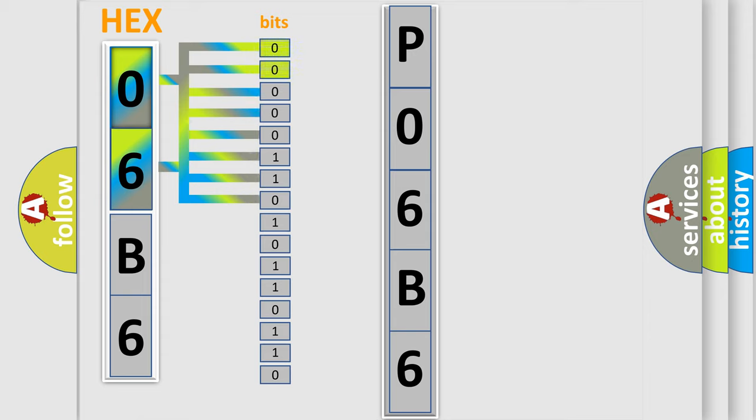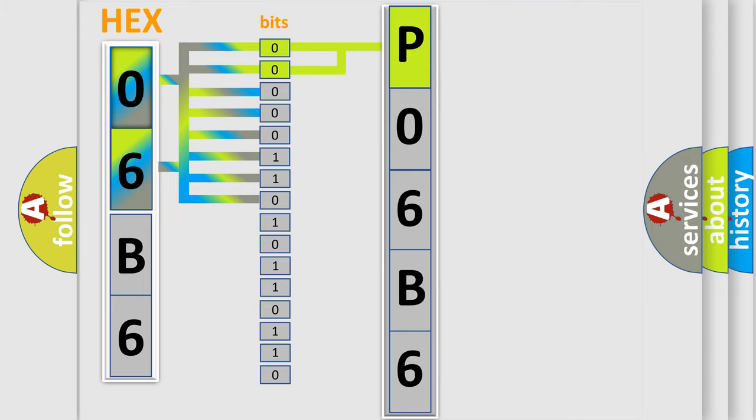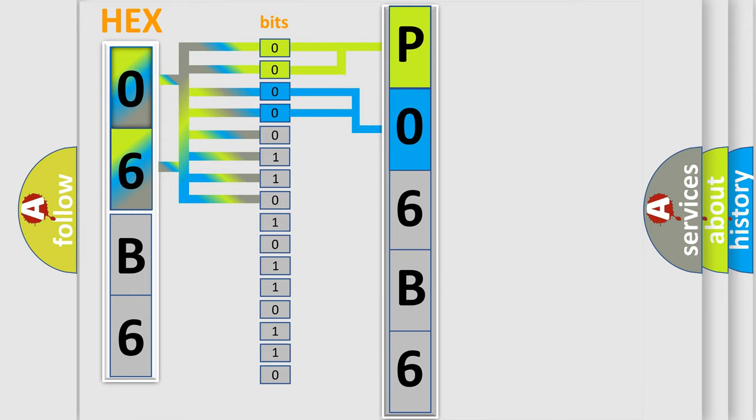By combining the first two bits, the basic character of the error code is expressed. The next two bits determine the second character. The last bit styles of the first byte define the third character of the code.